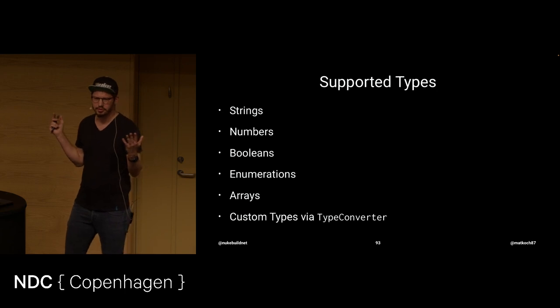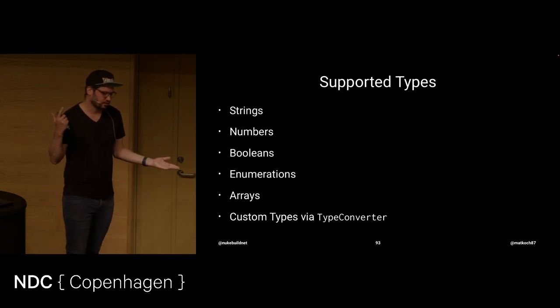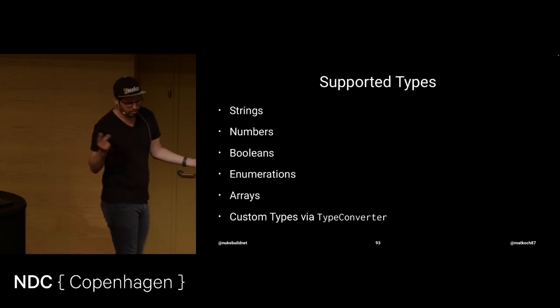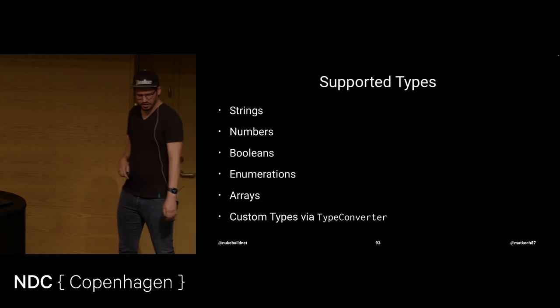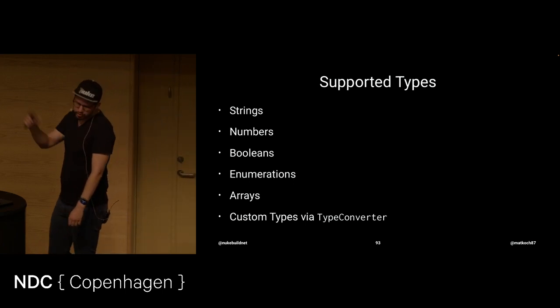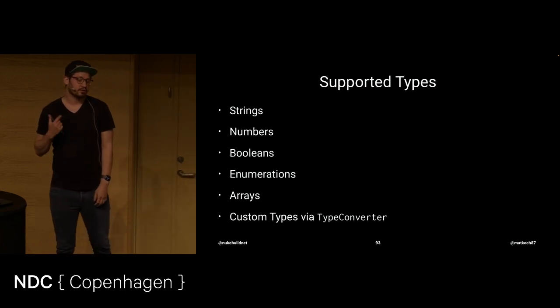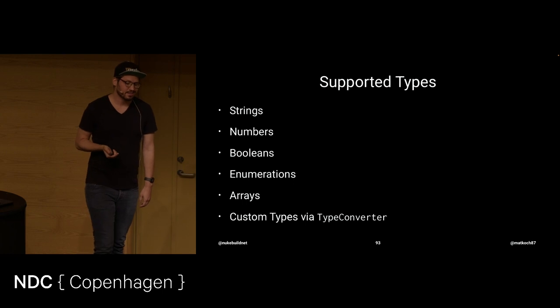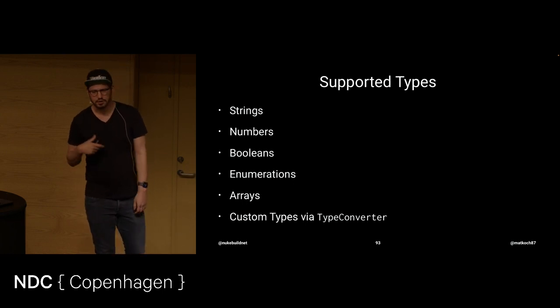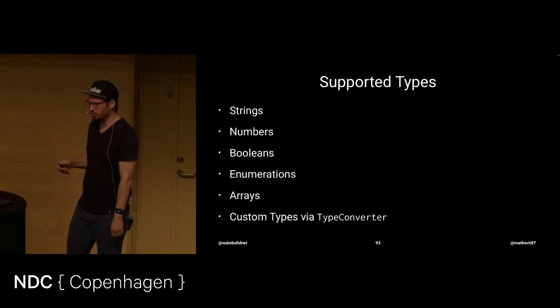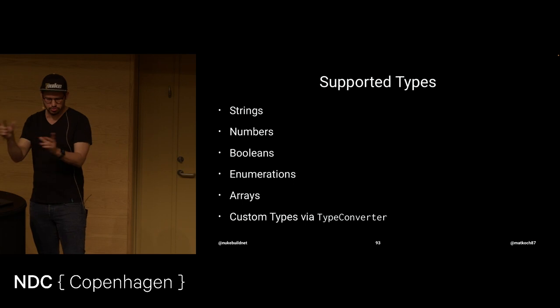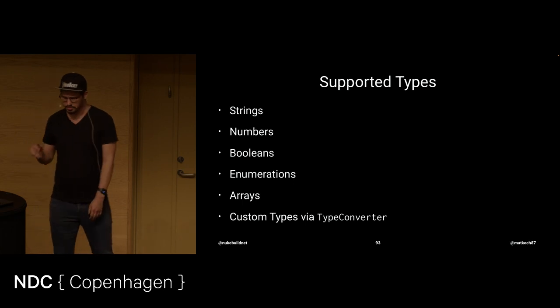What are the supported types for those parameters? Everything that you expect. Strings. Numbers. All kinds. Integers. Enumerations. Booleans. Arrays of the aforementioned. And you can also provide custom types via the type converter. This is the way how C sharp knows how to convert strings to your custom type.